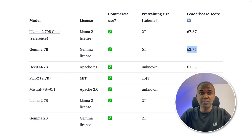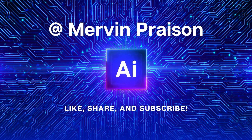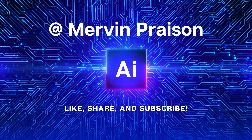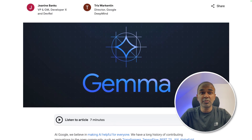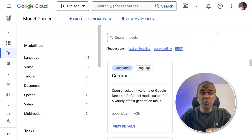That's exactly what we're going to see today. Let's get started. I'm really excited to show you about Google Gemma. I'm going to take you through step by step on how to install this using Google Cloud Platform Model Garden.